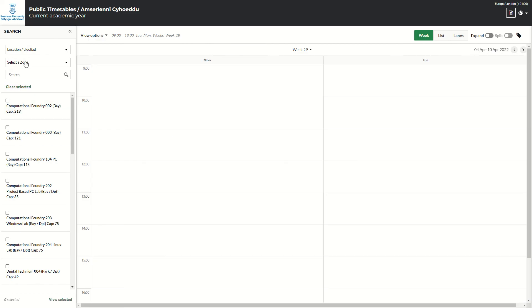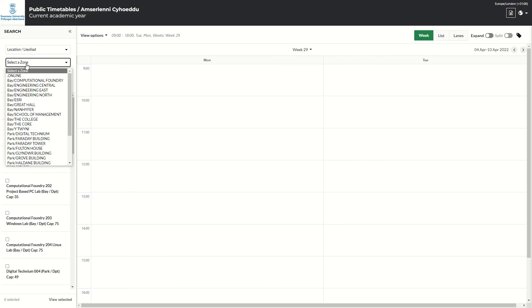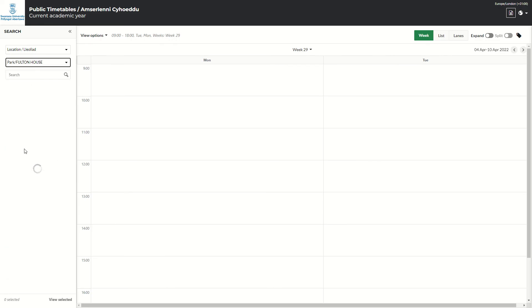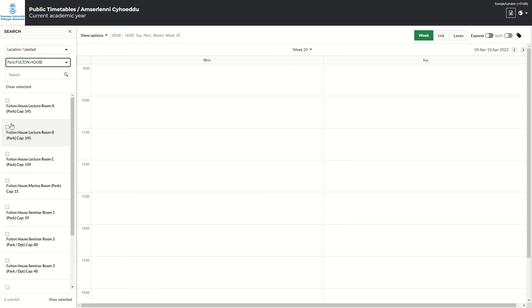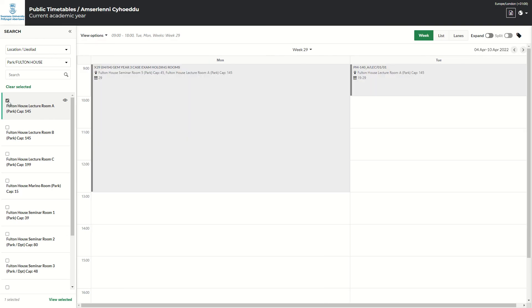Clear that. If you prefer to go by zone, so if you are looking for all the rooms in Fulton House quickly, select that. And it will only show you the rooms in Fulton, so you can just click on those rooms.